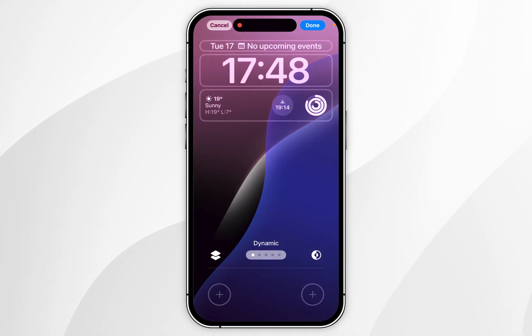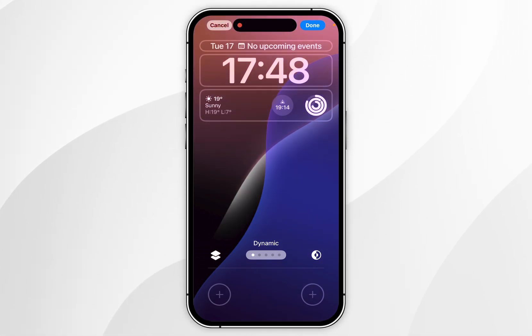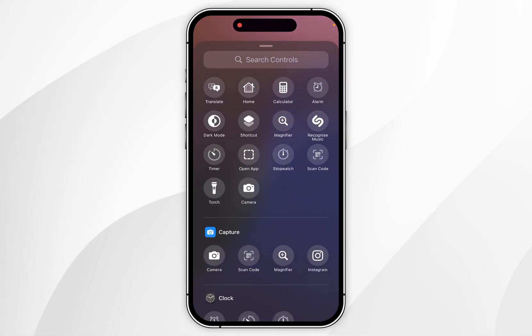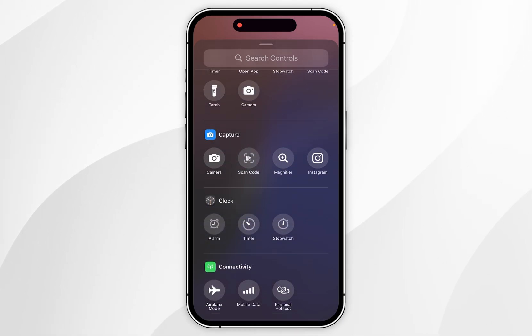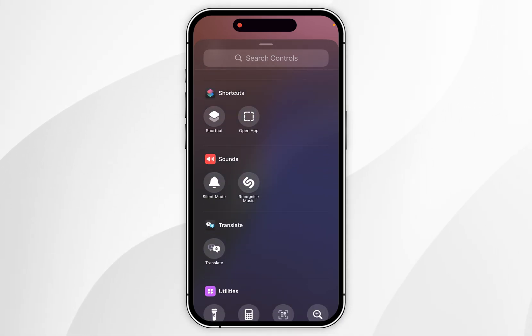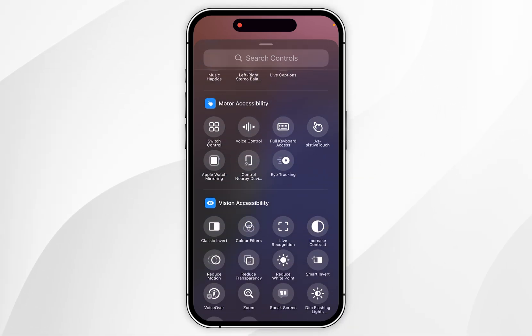Now, if you want to customise and add a different shortcut, you want to click on the plus button and you can choose from one of the listed options.